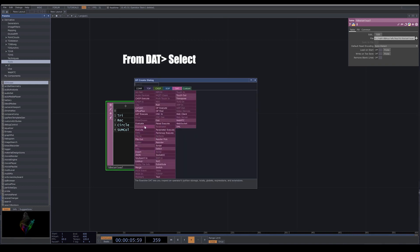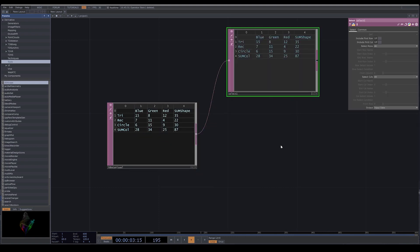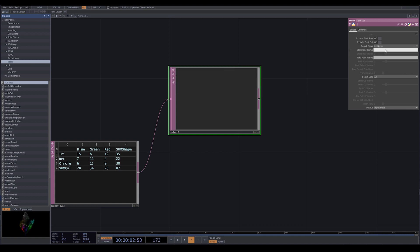Next thing I do, I bring a select. In select you can go to select rows, here you can choose how you want to select your rows. I use by name and here I write tri, and I get all the columns from tri.